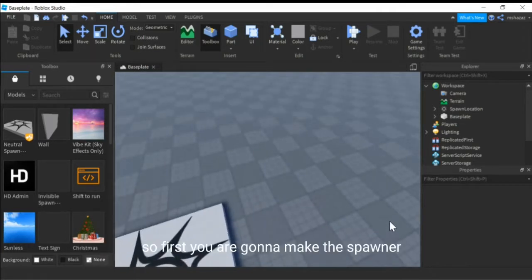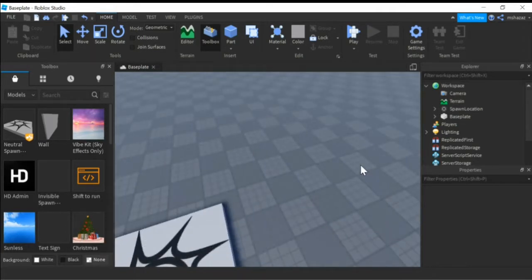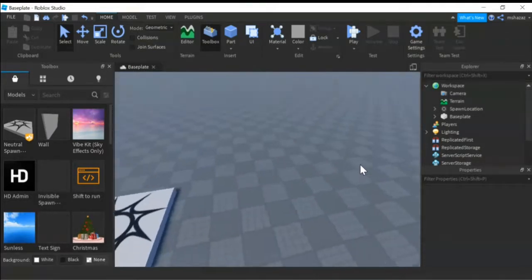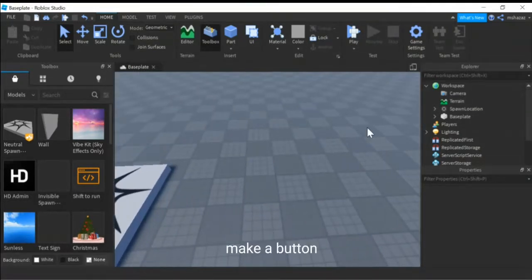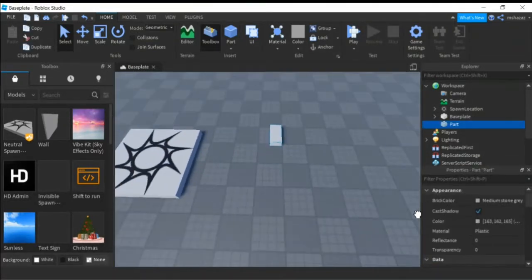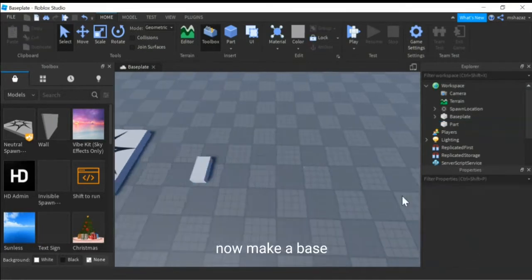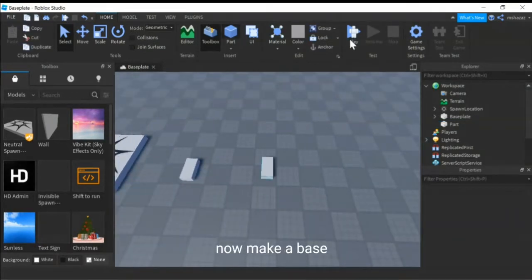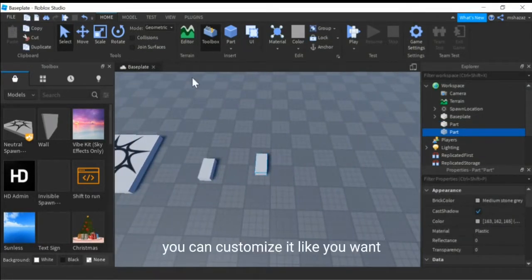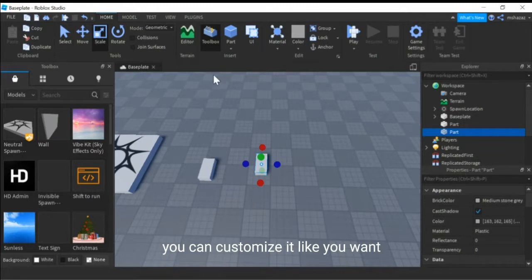So first you are gonna make the spawner. Make a button. Now make a base. You can customize it like you want.